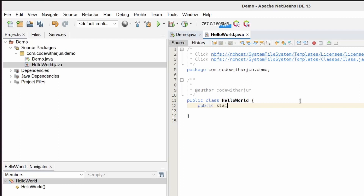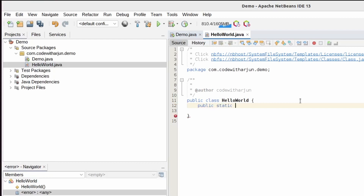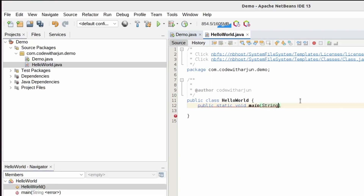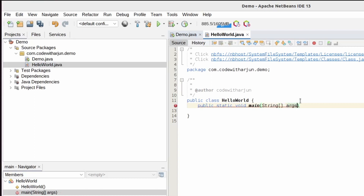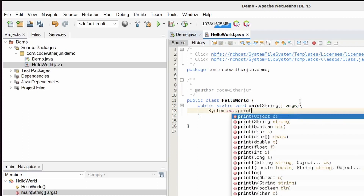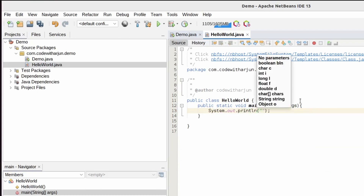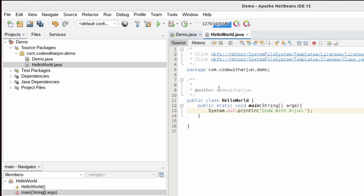To write the first program, type 'public static void main' and give 'String[] args' as the argument. Then write the first program — just type 'System.out.println' and write something like 'Code with Arjun'.